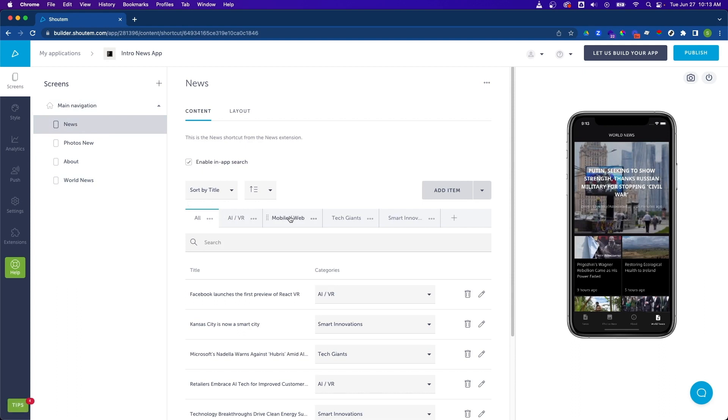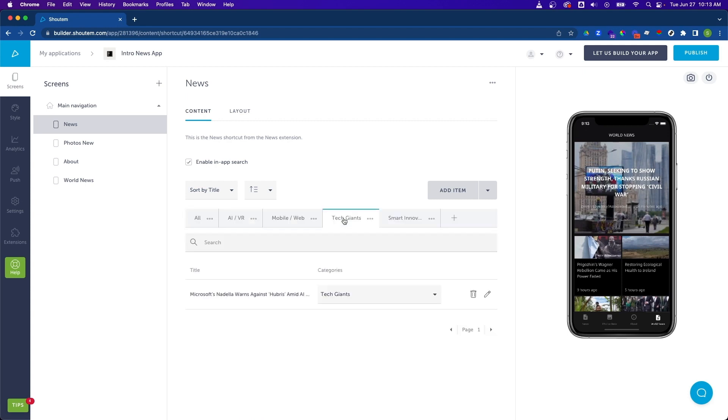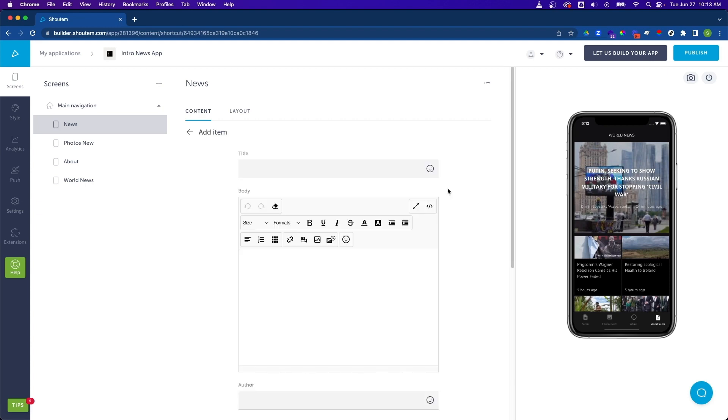We've got mobile web, tech giants, AI VR. So let's go ahead and add an item to the tech giants category. Let's click on the tech giants category tab. And let's go ahead and click on the add item button.